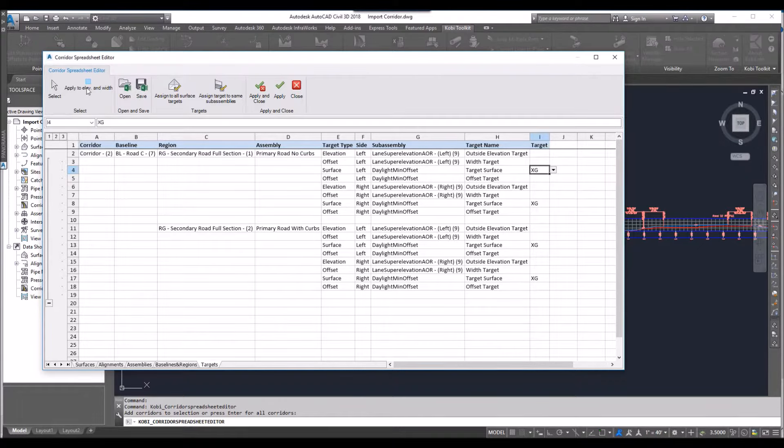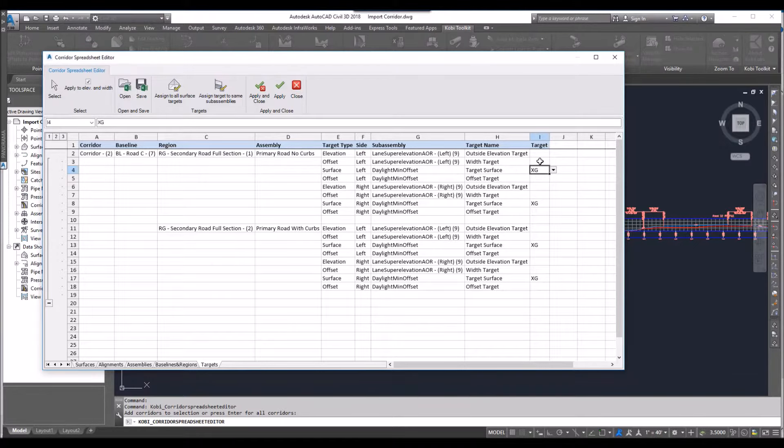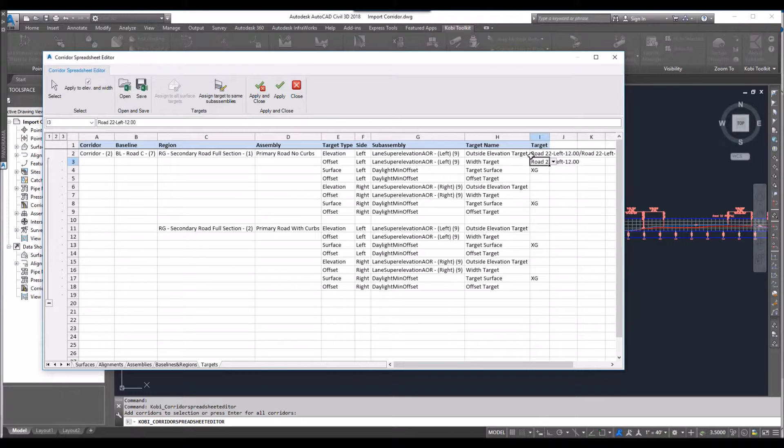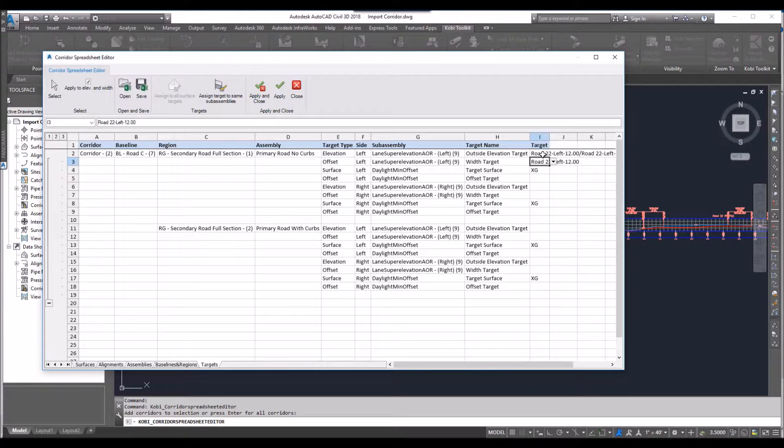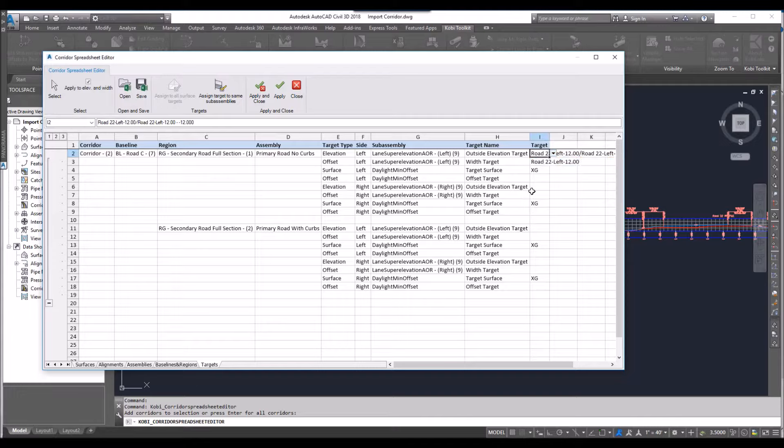Now I want to set my offsets. We have an option here to apply the elevation and width. So I'm going to come in and I'm going to select my width target, which is going to be my left lane. Automatically it goes and sets the profile for the left lane. Now I can go in there and check to see if it's the right one or select a different one.